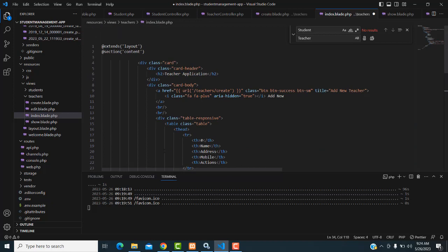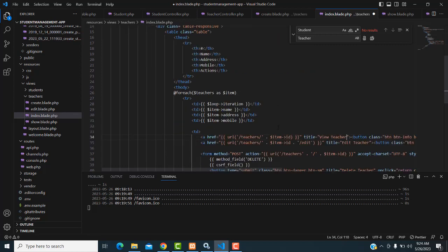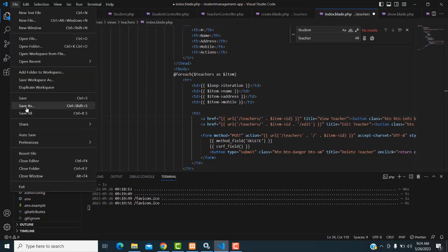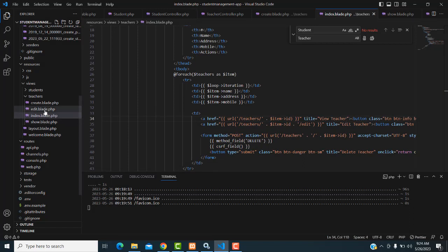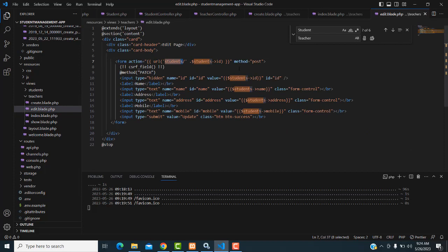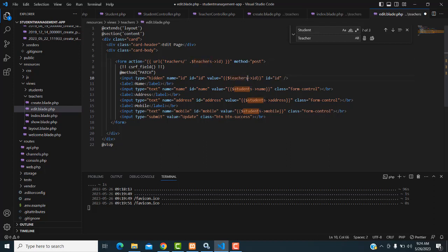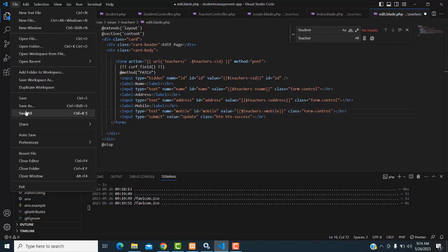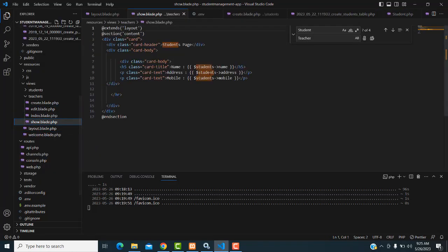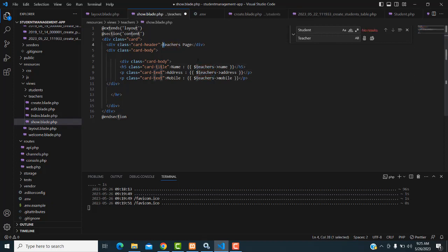All references that were 'student' must be changed to 'teacher' or 'teachers'. Save all. Now the edit page also had students — we have to make it teachers. Change all occurrences to teachers and save. The show page also needs updating — change all references to teachers and save all.